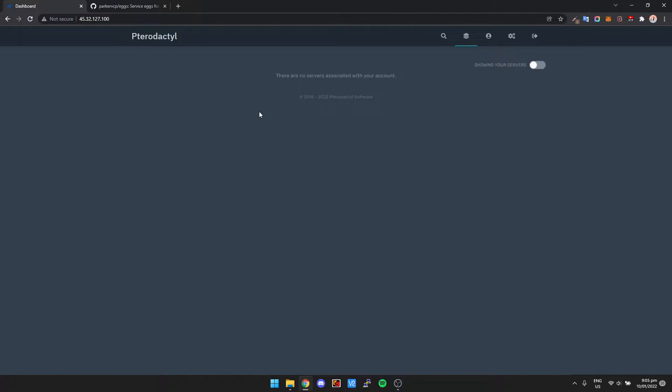So the only issue is we can't install Quake Live by default with Pterodactyl, so that's what this guide's for.